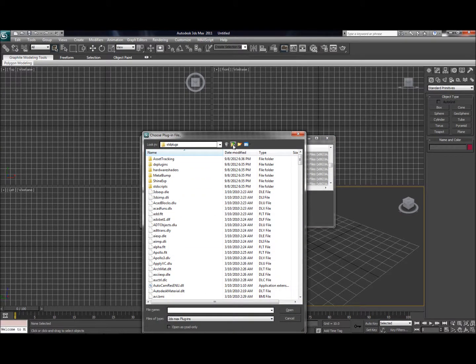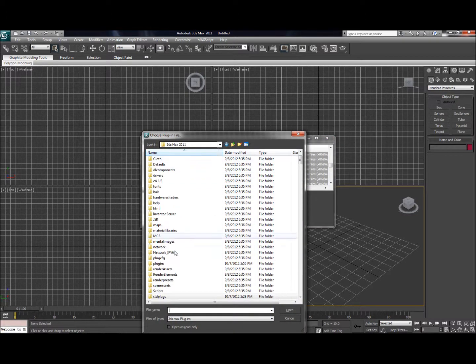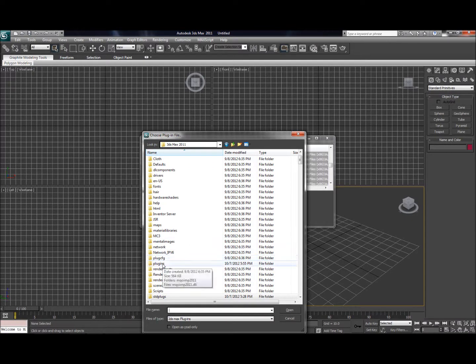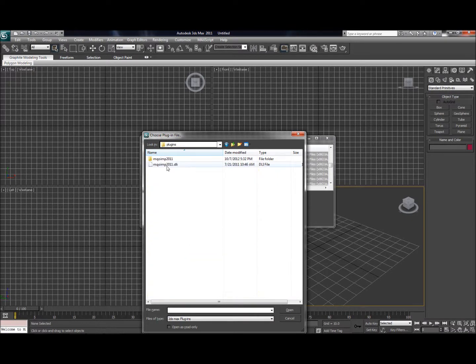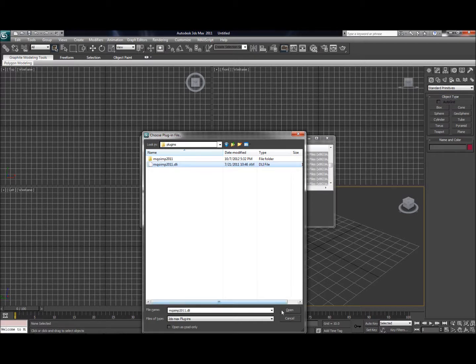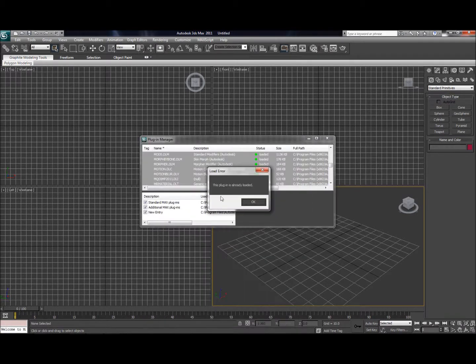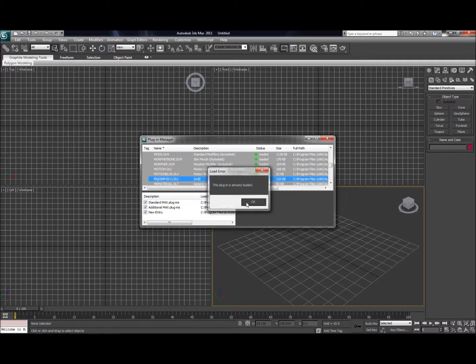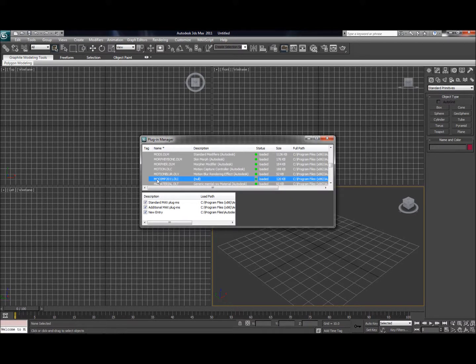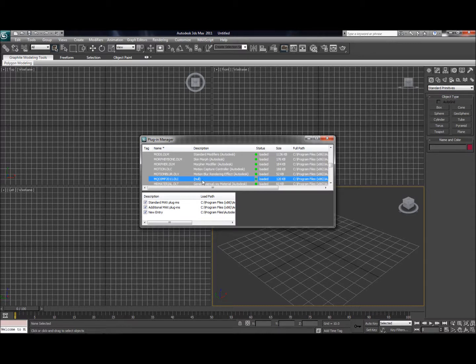It'll allow you to choose a plugin file, so just go ahead and navigate to wherever you just copied those things to. So there's mine, the MQO Importer. Go ahead and open it. Mine's already loaded. And you'll be able to find it in the list right here, MQO Importer 2011.DLI with a null description.